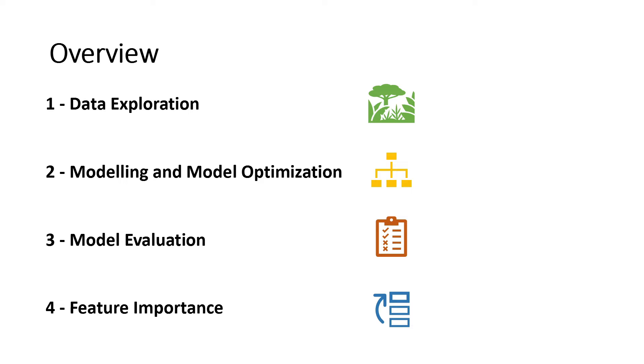For this episode, I plan to use a gradient boosting algorithm called LightGBM that was developed by Microsoft. The model optimization method I plan to use is Bayesian search, which we covered in a previous episode. We also cover model evaluation by looking at the confusion matrix and precision, and lastly, feature importance.